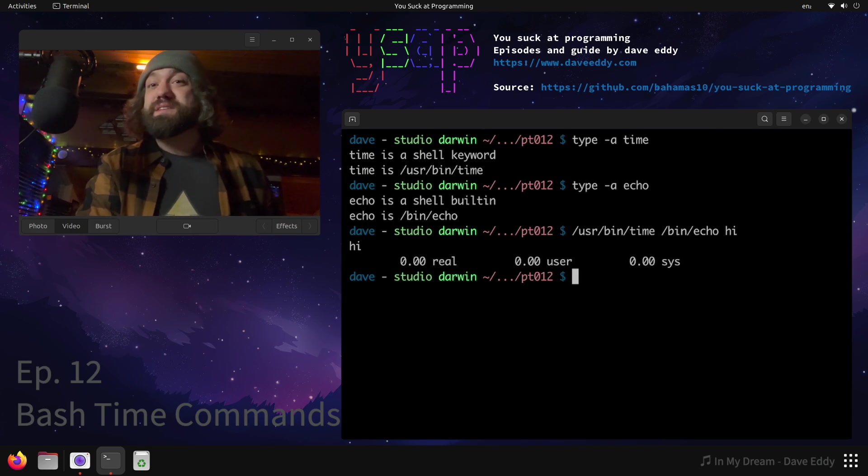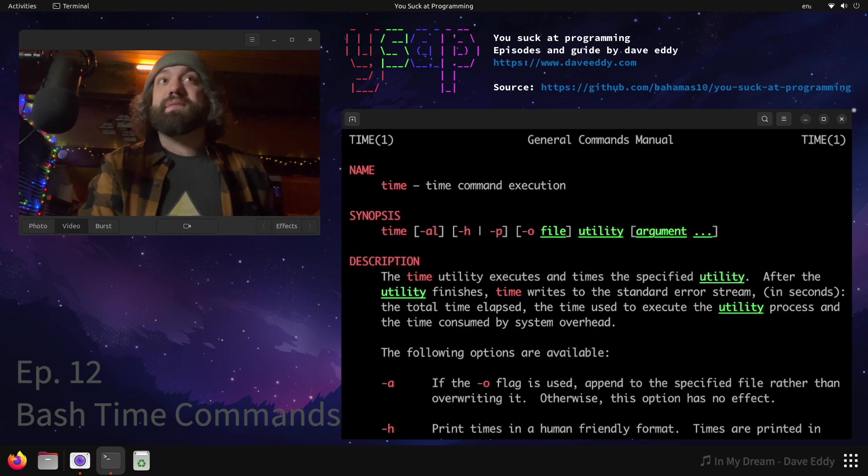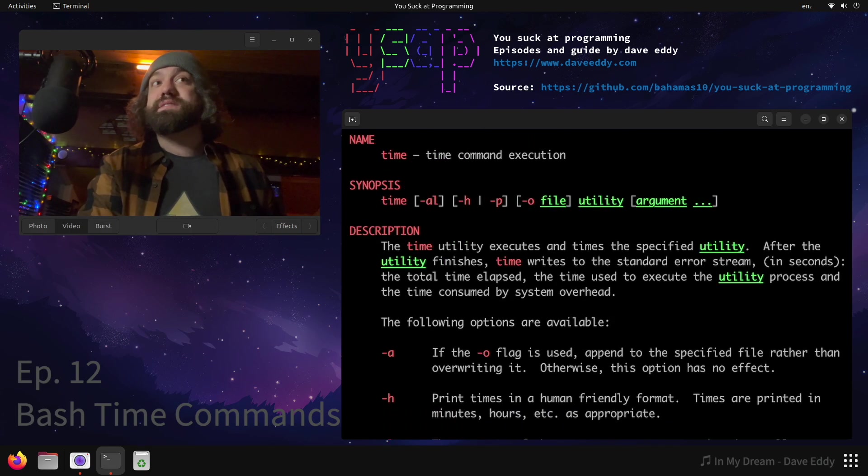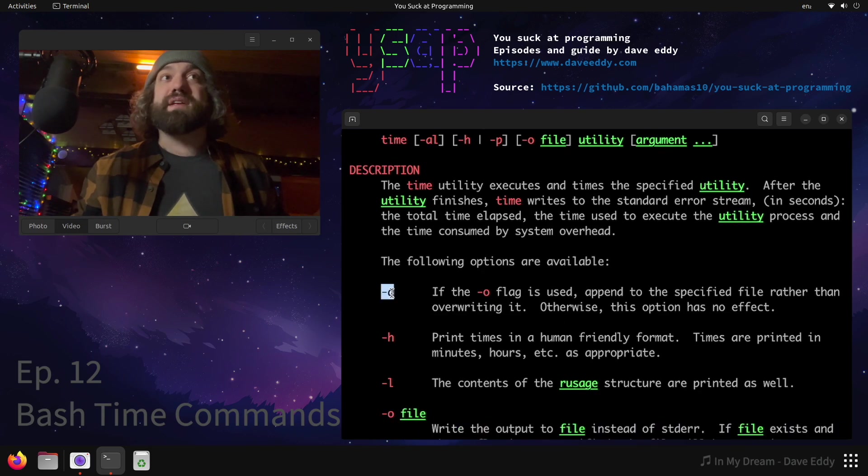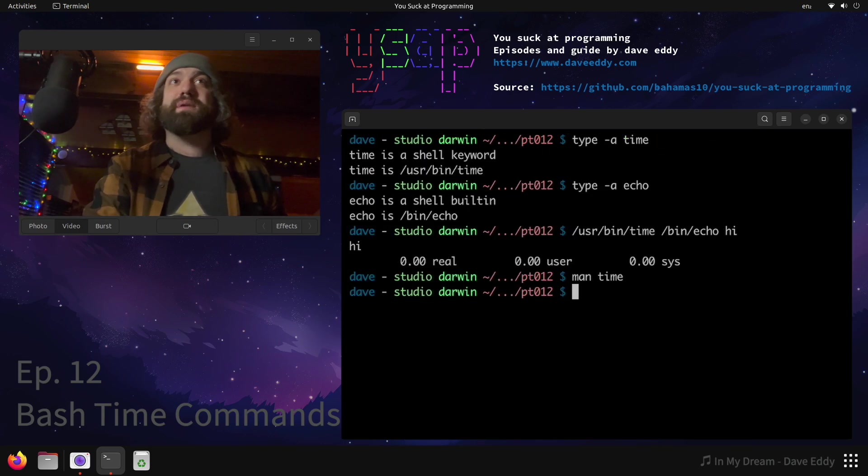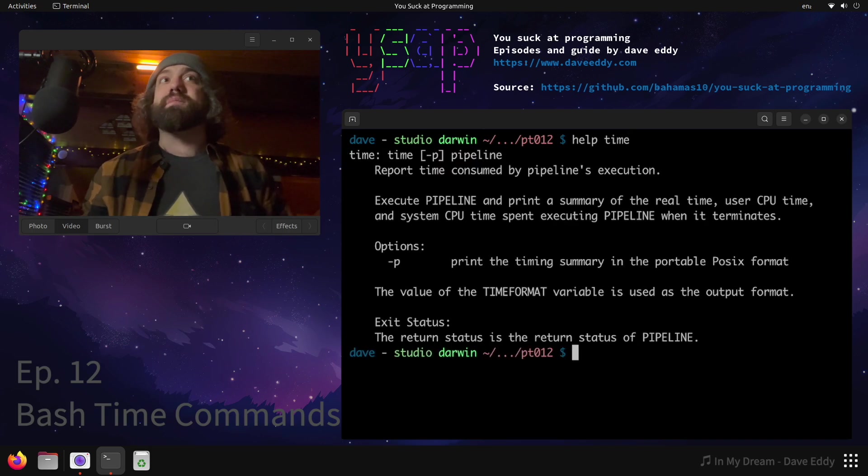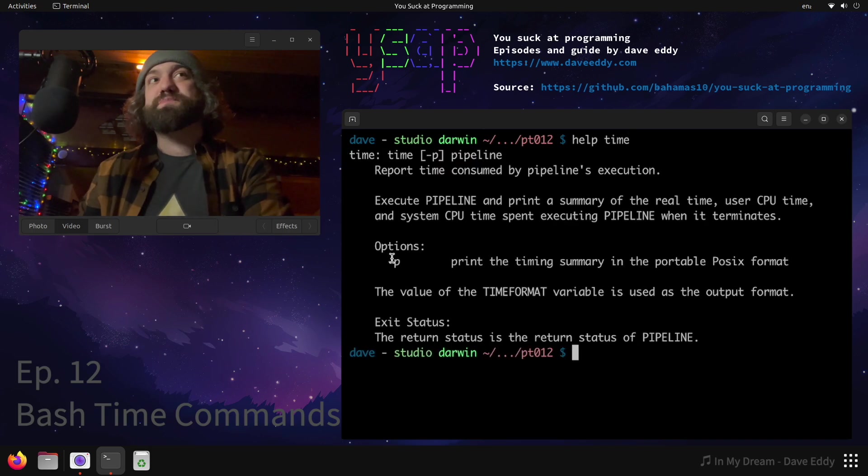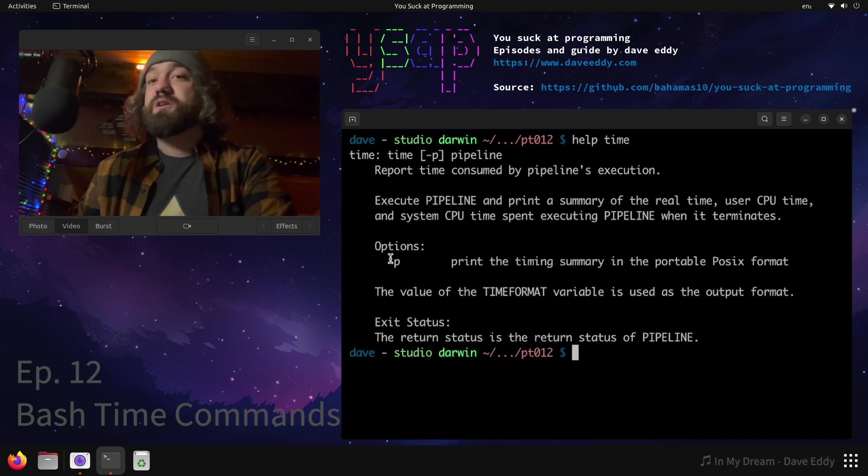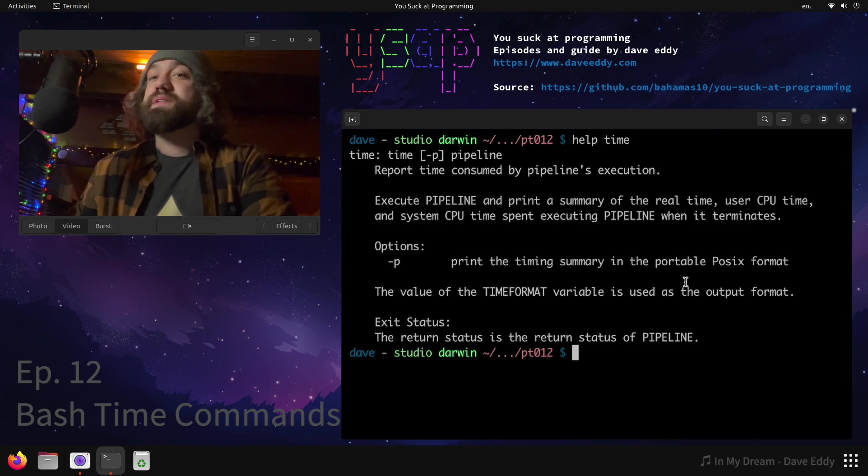So let's talk about the time command. If I were to man time, I can see on my Mac system I have a lot of arguments here - I have dash a, dash h, dash l, dash o, there's a whole bunch of stuff that time can do on a Mac. What if I run help time? There's only dash p. Help is what's built into the shell, man is for the external command.